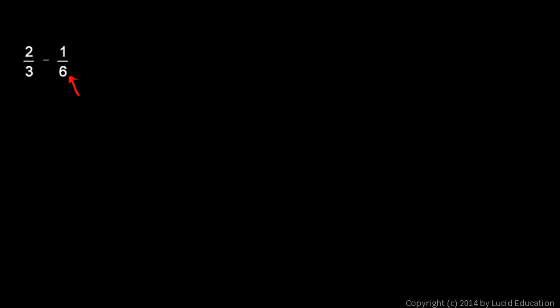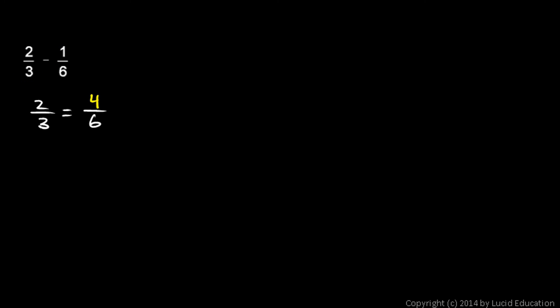And we'll do a couple of examples involving subtraction. It's done the same way. We just find the least common denominator and then do the subtraction. So, 2 thirds minus 1 sixth. Well, notice that 6 is a multiple of 3, so I just need to rewrite 2 thirds. 2 thirds is how many sixths? 2 thirds is equivalent to 4 over 6. So, instead of saying 2 thirds minus 1 sixth, I can say 4 sixths minus 1 sixth.